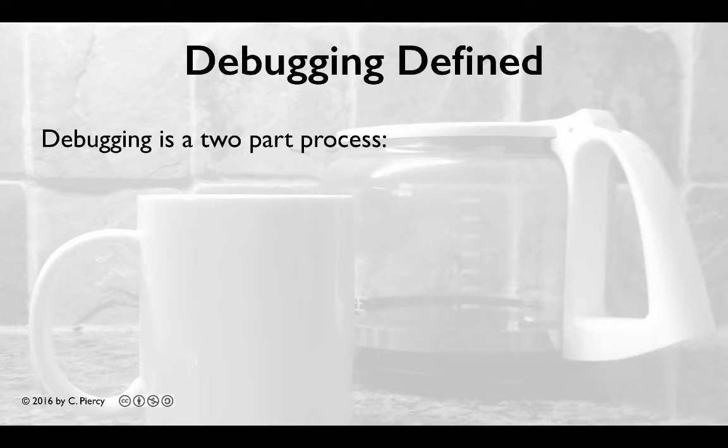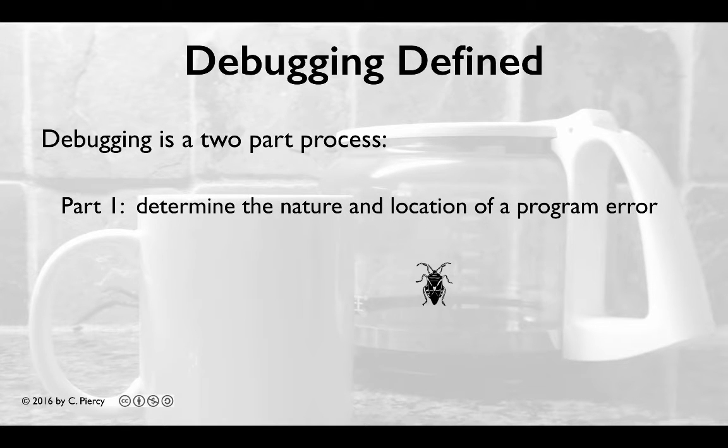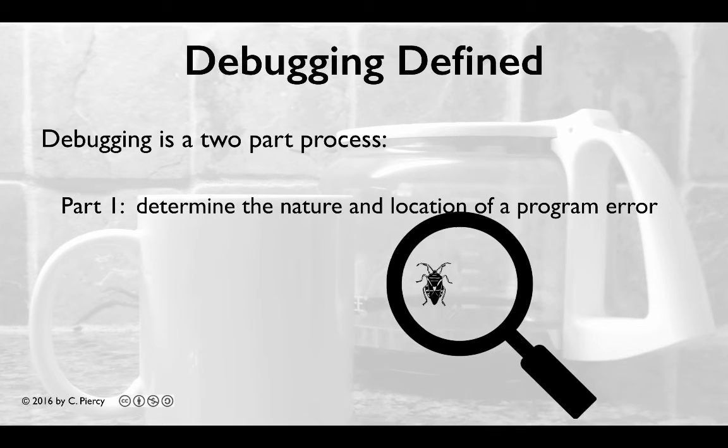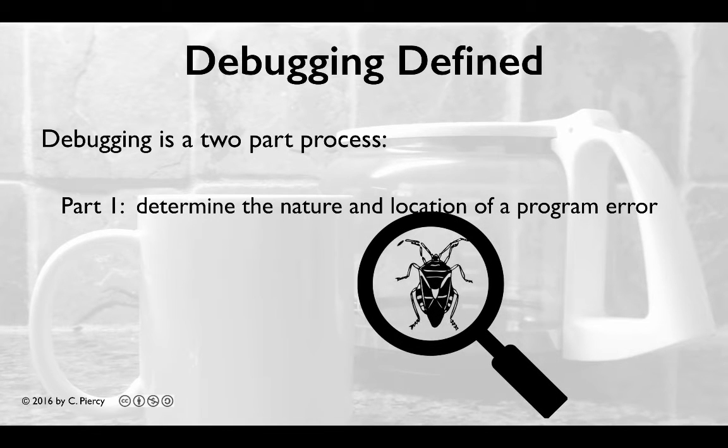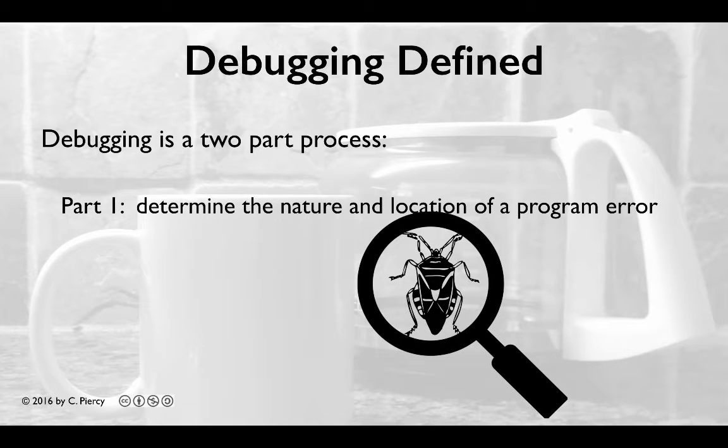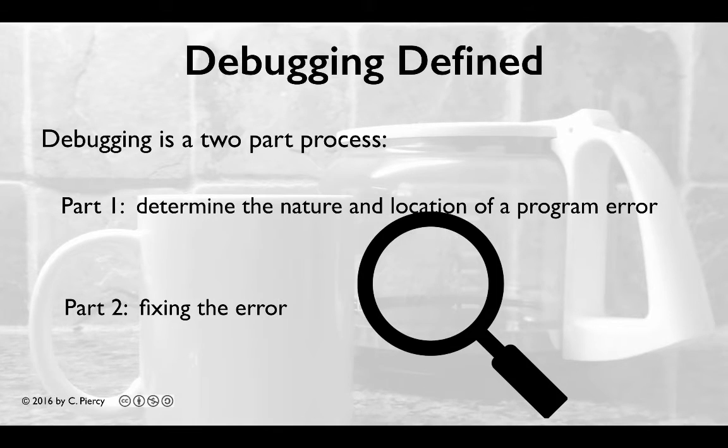Debugging an error is a two-part process. It begins with some indication of the existence of an error, then it is the activity of: 1. Determining the exact nature and location of the suspected error within the program, and 2. Fixing or repairing the error.